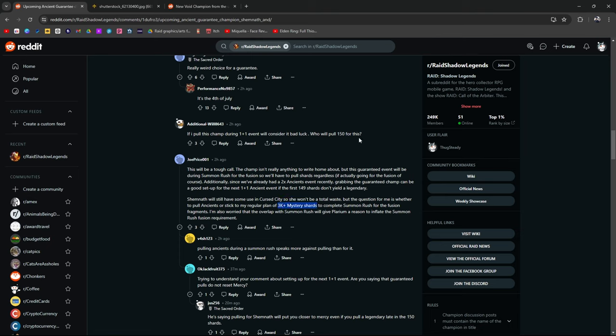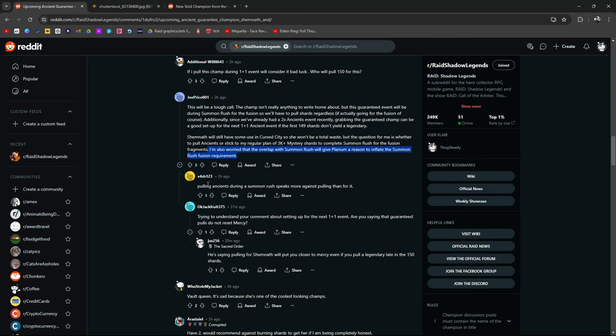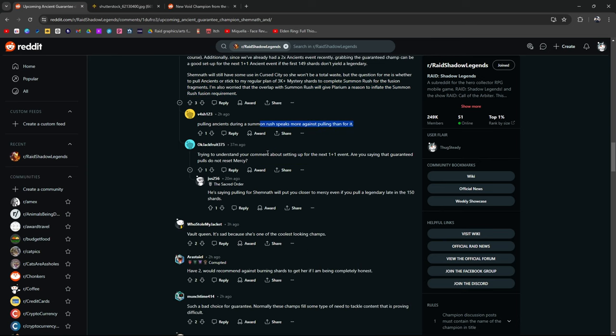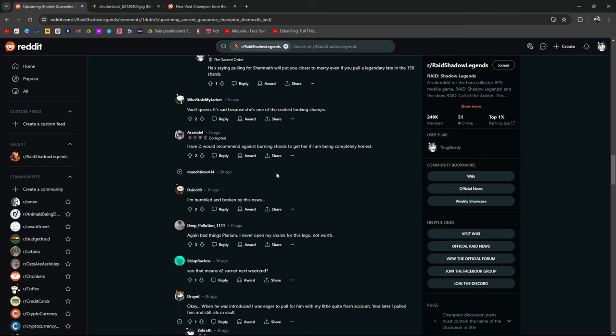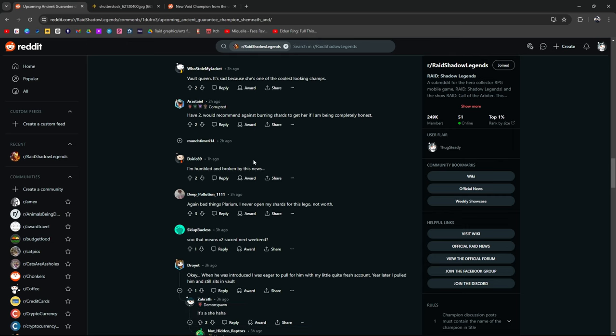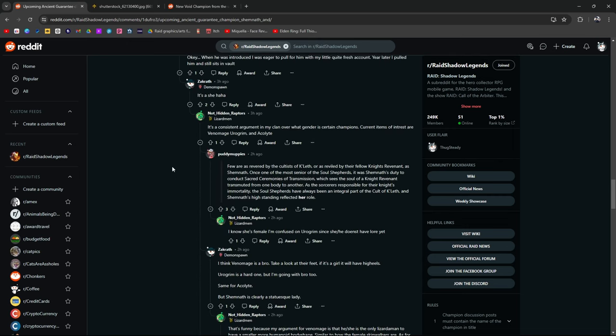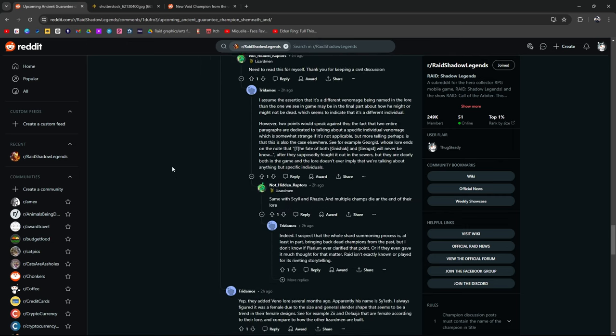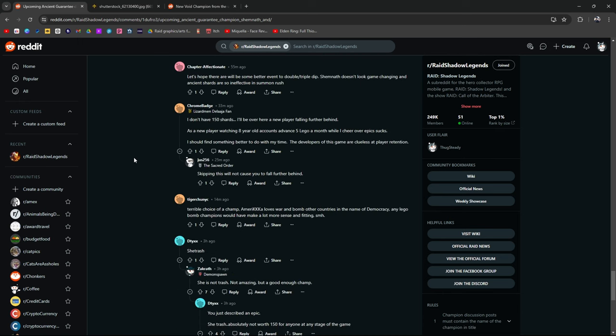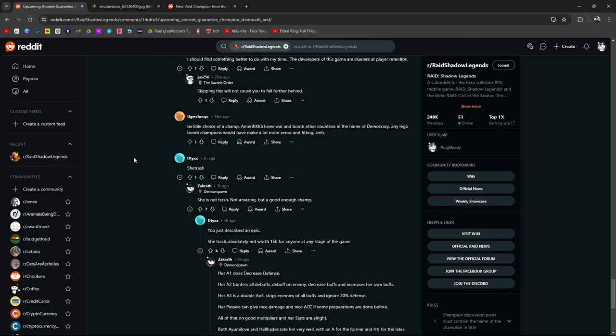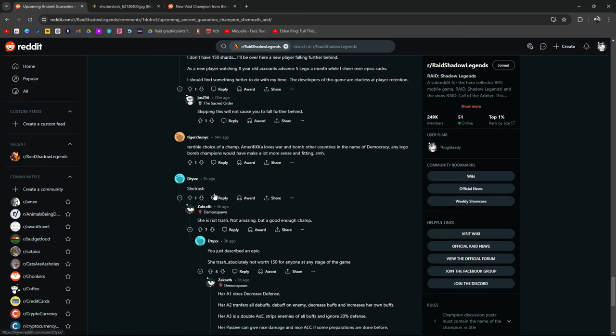Shemnath will have use in Cursed City. Not a total waste. But the question for me is whether to pull ancients or stick to my regular plan of 3k mystery shards to complete the summon rush for the fusion. Vault Queen. Sad she's one of the coolest looking champs. Would recommend against burning shards together if I'm completely honest. Such a bad choice for a guaranteed. Humbled and broken by this news. So yeah, it seems like the community sentiment is that a lot of people aren't really too impressed and probably not going to want to pull for her. She trash. She is not trash.